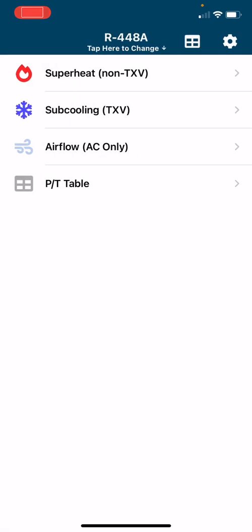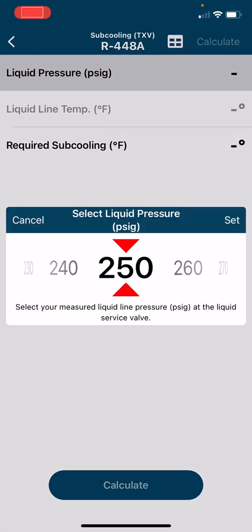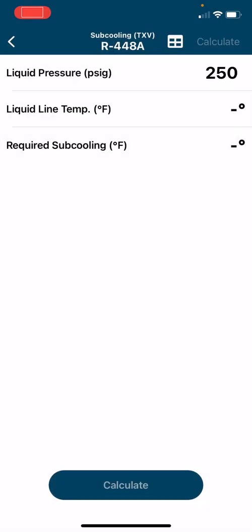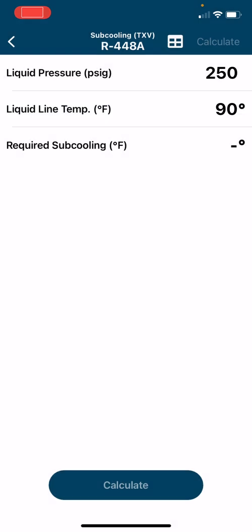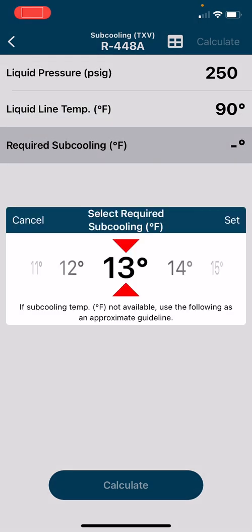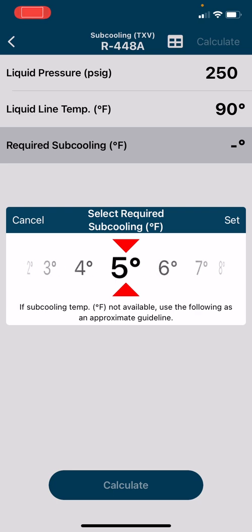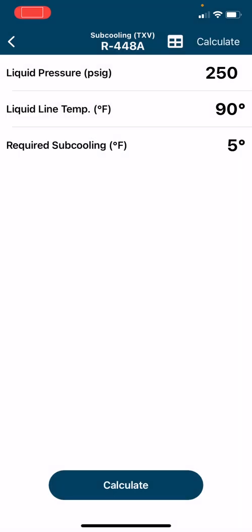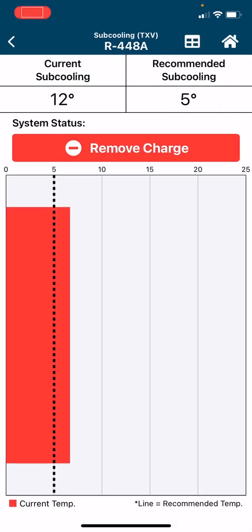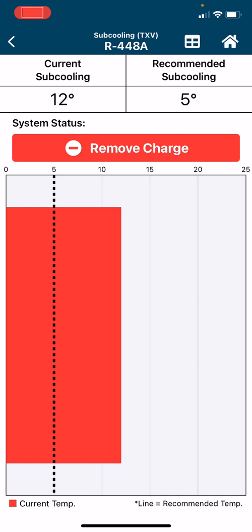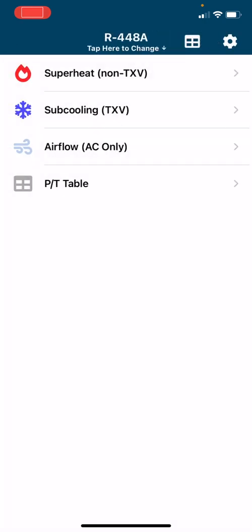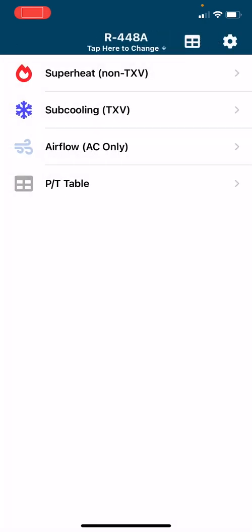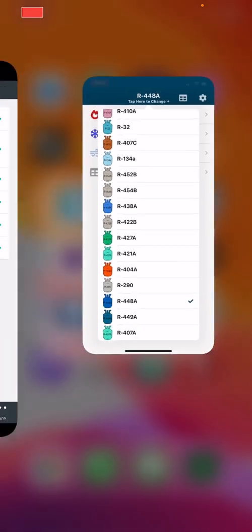We will do a quick example here. TXV, say it is a TXV. We will do the liquid line pressure, we are just going to say it is 250, liquid line temp 90. We will say required subcooling, we will say we are looking for 5 degrees, that is what we want, set. We go calculate. We have too much charge in there, we should remove some of the charge. So this is just a quick app to do that with many, many different refrigerants. Many different refrigerants as you can see.